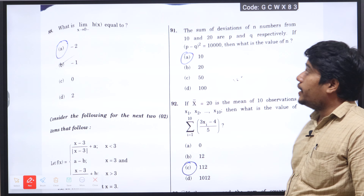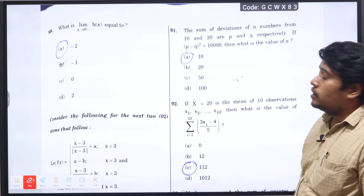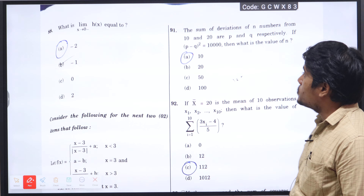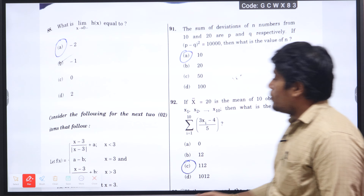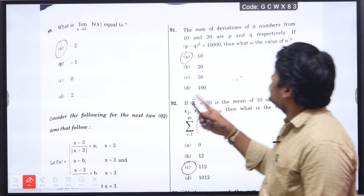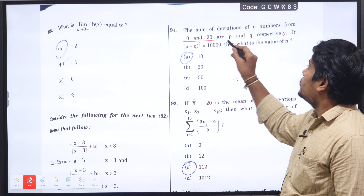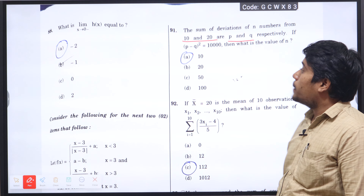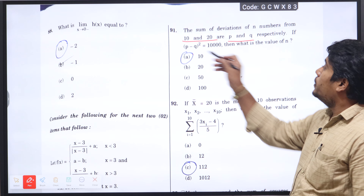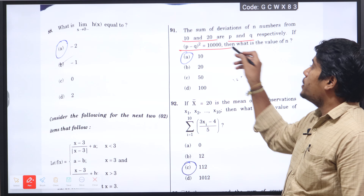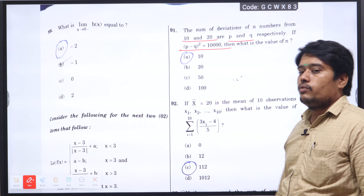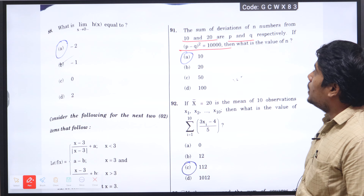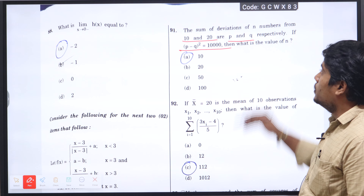Question number 91: the sum of deviations of n numbers from 10 and 20 with corresponding p and q respectively, then p minus q the whole square which is equal to 10,000. What is the value of n?